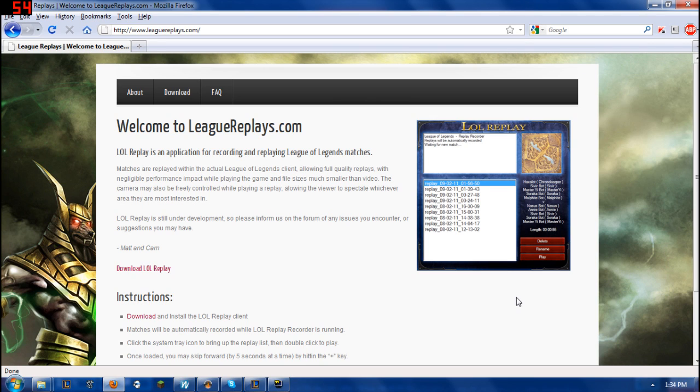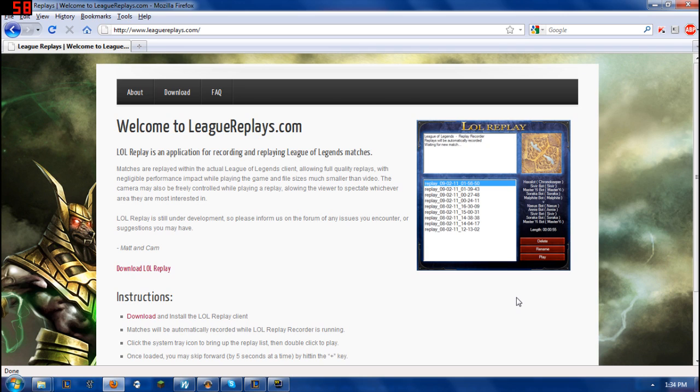The result is any League of Legends videos that you create has to be done through Fraps or any comparable recording program. Now, the problem or downside with that is those recording programs take up lots of gigabytes in size for a relatively small amount of video.